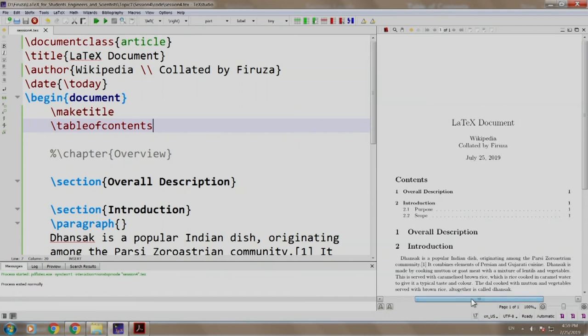So, you see the table of contents command has generated contents. It has one, two sections, subsections and the page numbers.